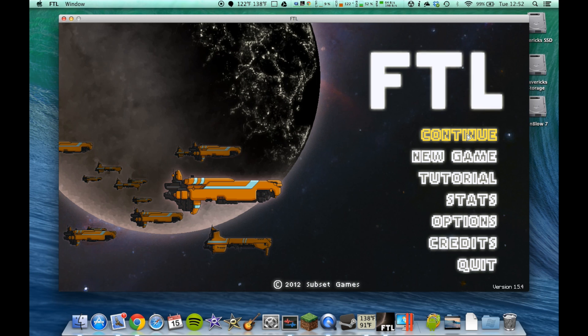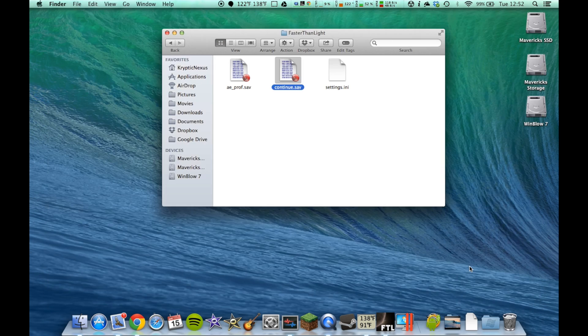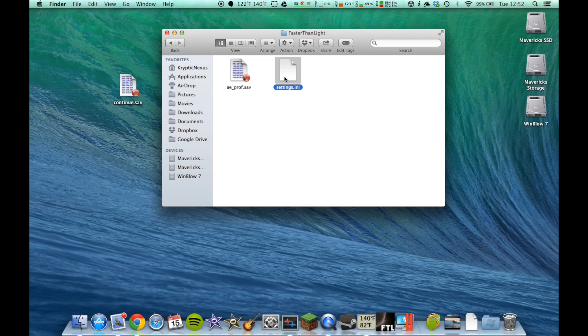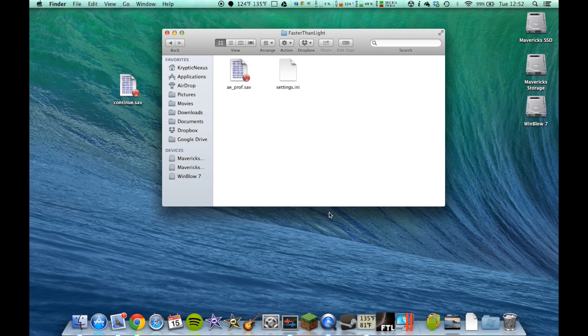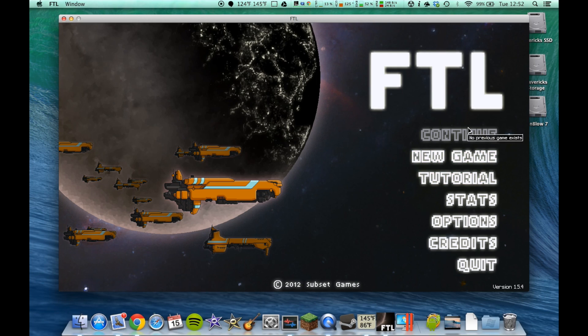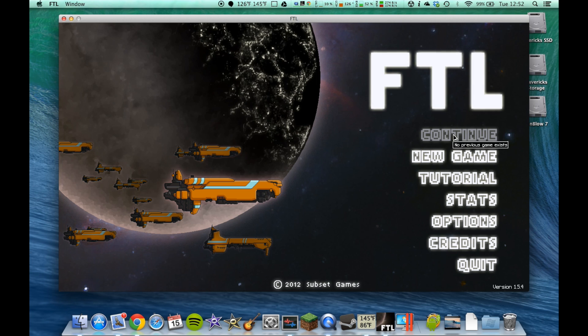Simple as that. So, let me go ahead and quit, and I'll just move the save file out, and then delete this one. Now, Faster Than Light will not have a Continue. And, as you can see there, Continue, no previous game exists.